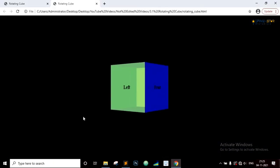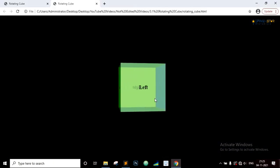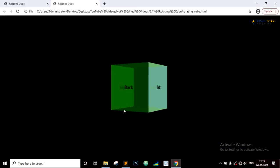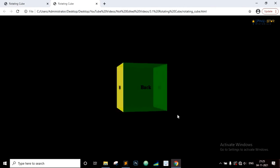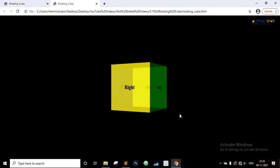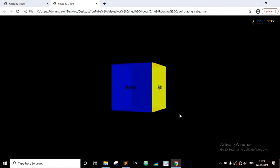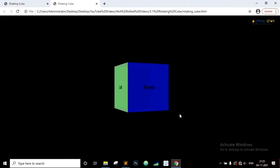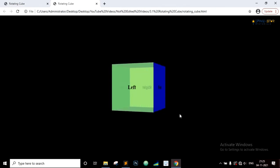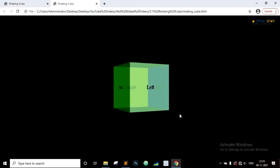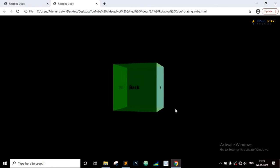And there it is. Finally we have a nice rotating cube. And that's it for this tutorial. I hope you enjoyed this class and learned something from it.